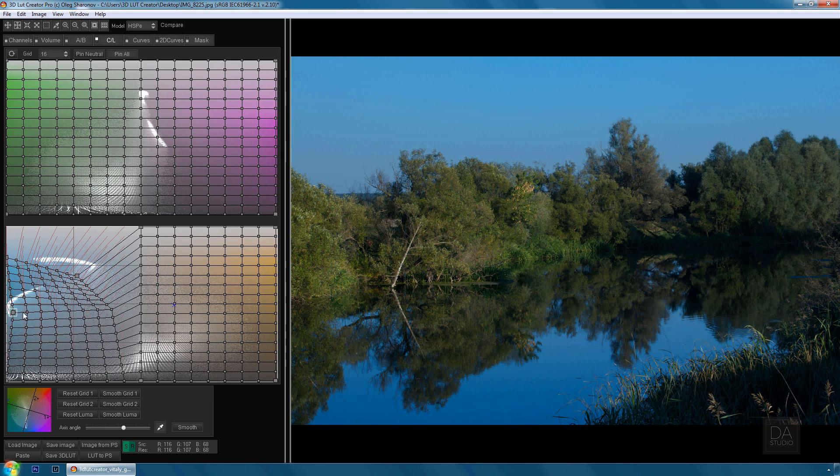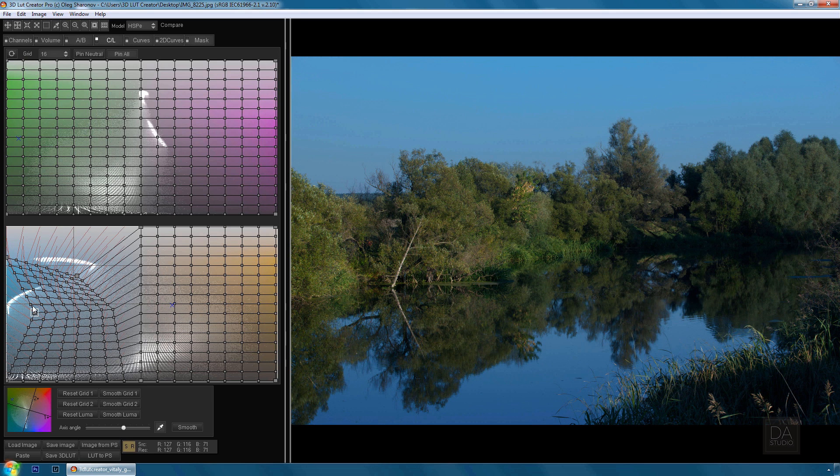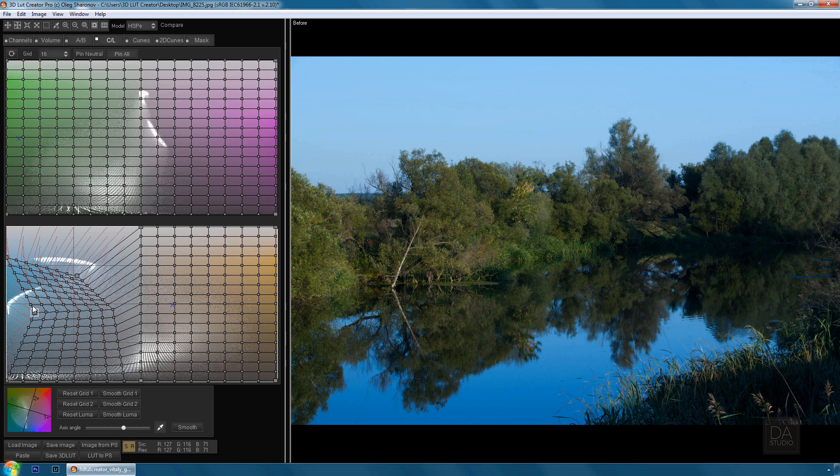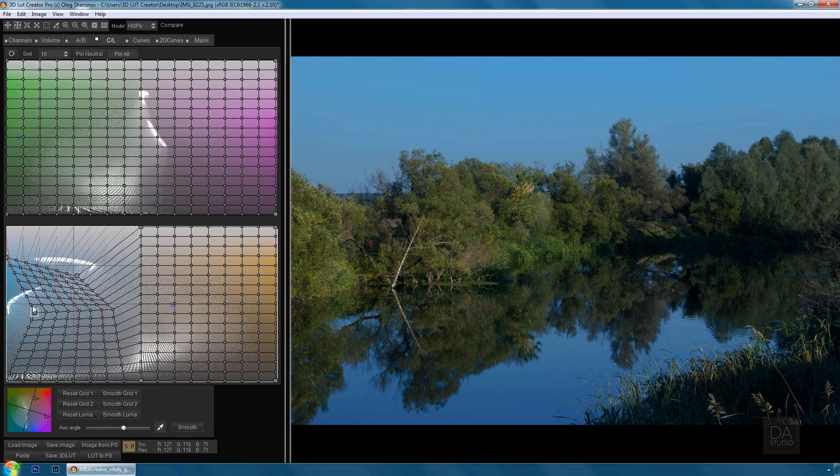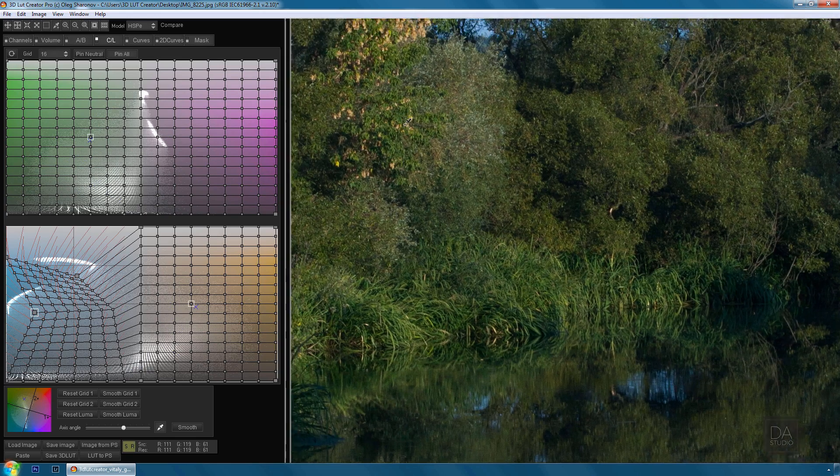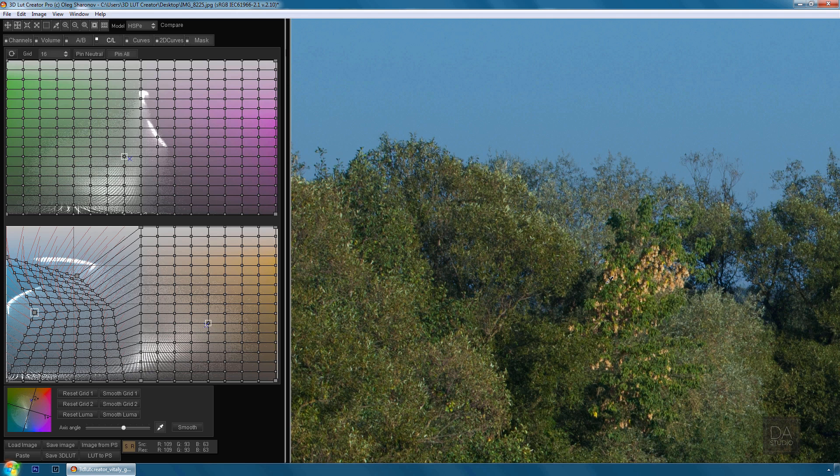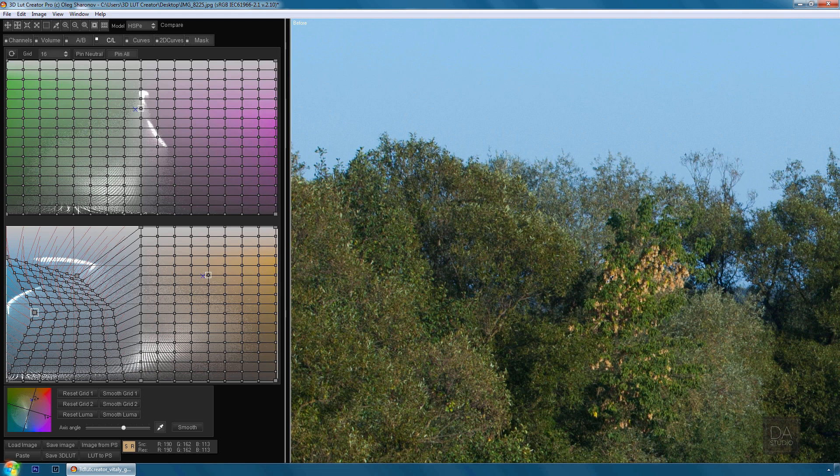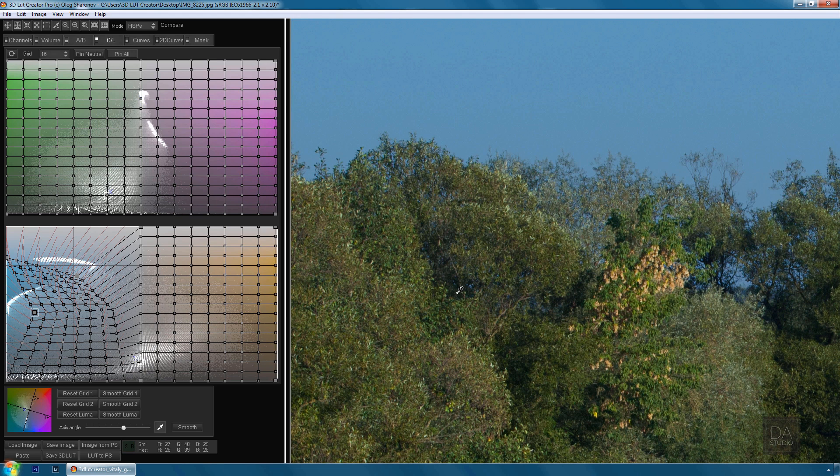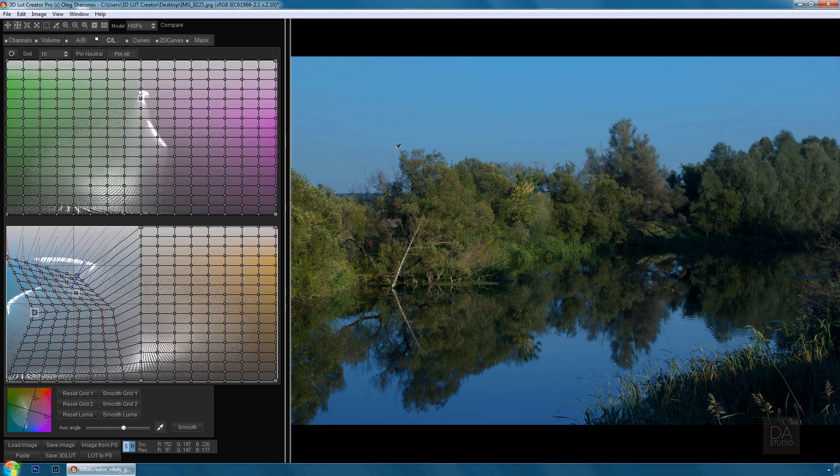The color of water looks too saturated for me. Let's fix it. This is the picture before and that is after. Look at the 100% zoom in the quality of color conversions.